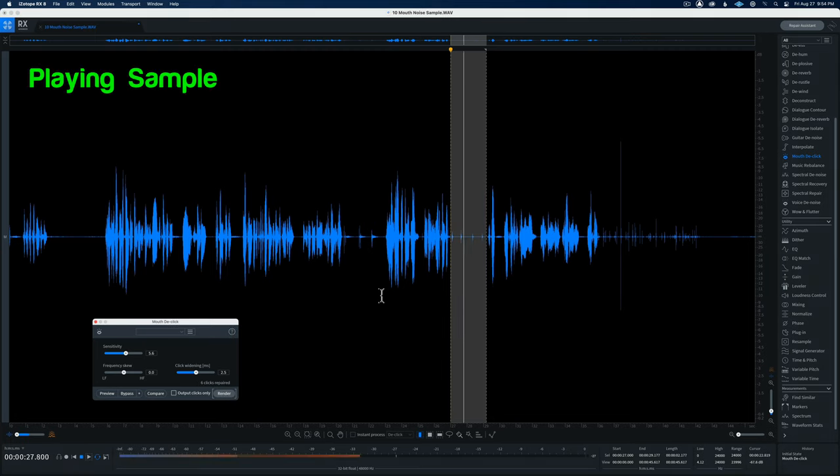So there is an overview of the mouth declick and the declick modules from iZotope RX. As a reminder, mouth declick is in the standard and advanced versions of iZotope RX, and the declick module is in the elements, standard, and advanced versions. Hope that was helpful — if you have any questions go ahead and leave those down below. If you haven't already subscribed, make sure you do that and we'll get you more great videos on how to improve your lighting and sound for video.